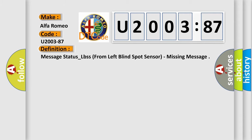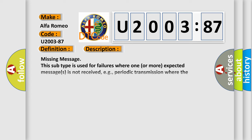And now this is a short description of this DTC code. Missing message: this subtype is used for failures where one or more expected messages is not received, e.g., periodic transmission where the repetition time is too high, or message not received as a result of unforeseen reset events of the concerning component, e.g., engine control unit communicating with ABS.